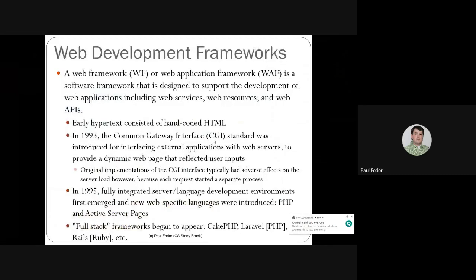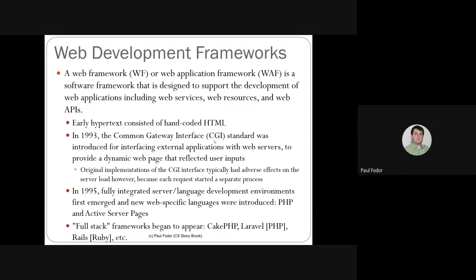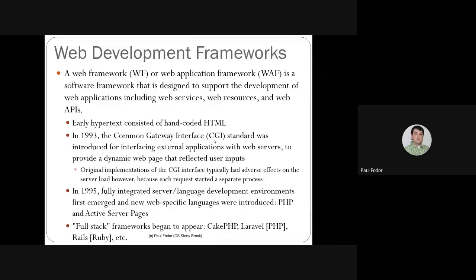A web framework or web application framework is a software framework designed to support the development of web applications, including web services (also called APIs), web resources, and web APIs. Early hypertext consisted of hand-coded HTML like the homework you have to do. In 1993, the Common Gateway Interface (CGI) standard was introduced as the first way to write dynamic web pages, where an algorithm would run and a dynamic page would be generated reflecting user inputs.